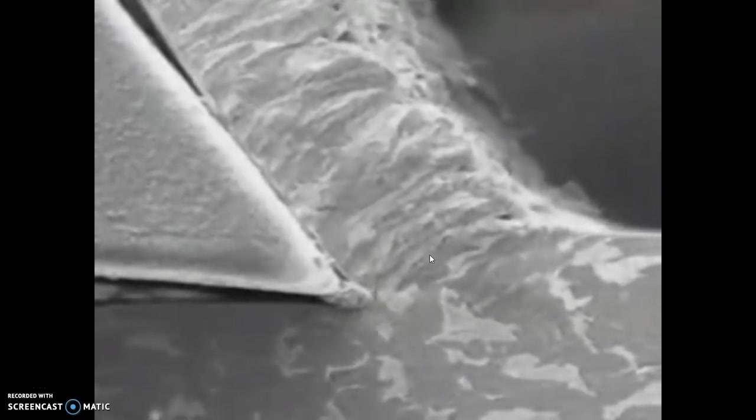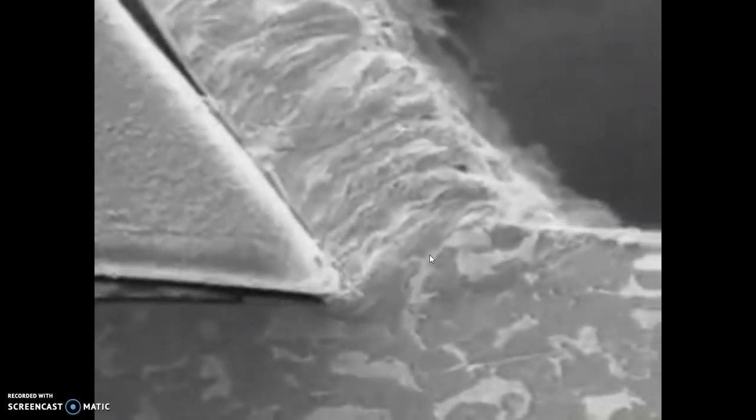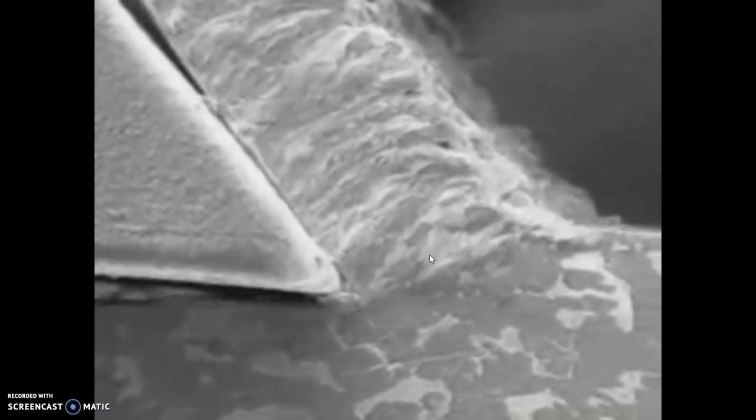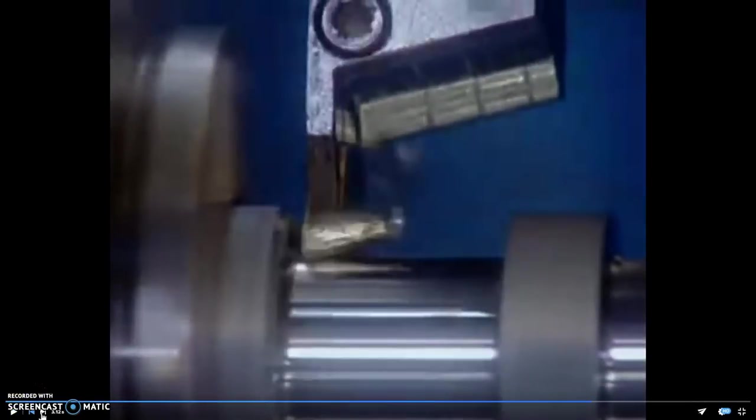Long, stringy chips, they're harder to work with, they're no fun, and they're more typical of difficult-to-machine materials. Okay, so that's the end of those videos.